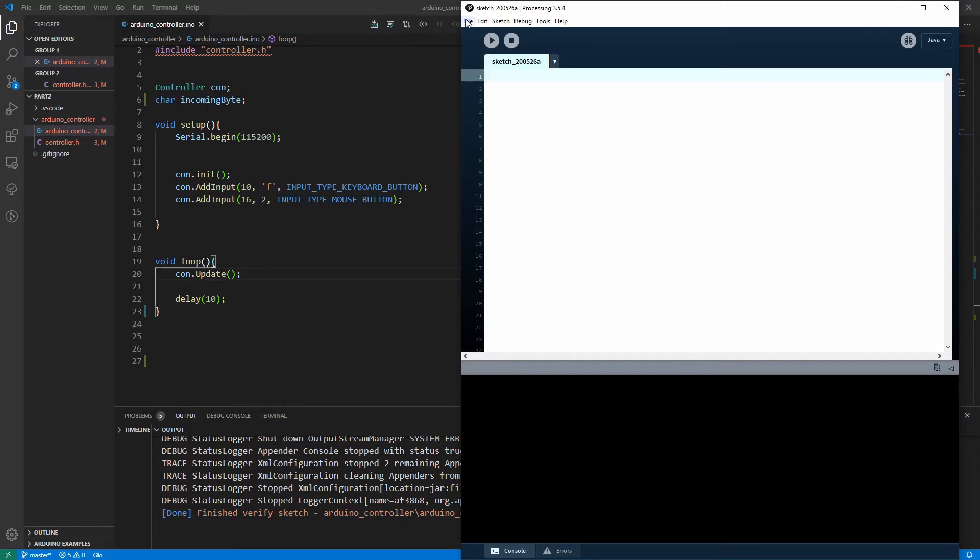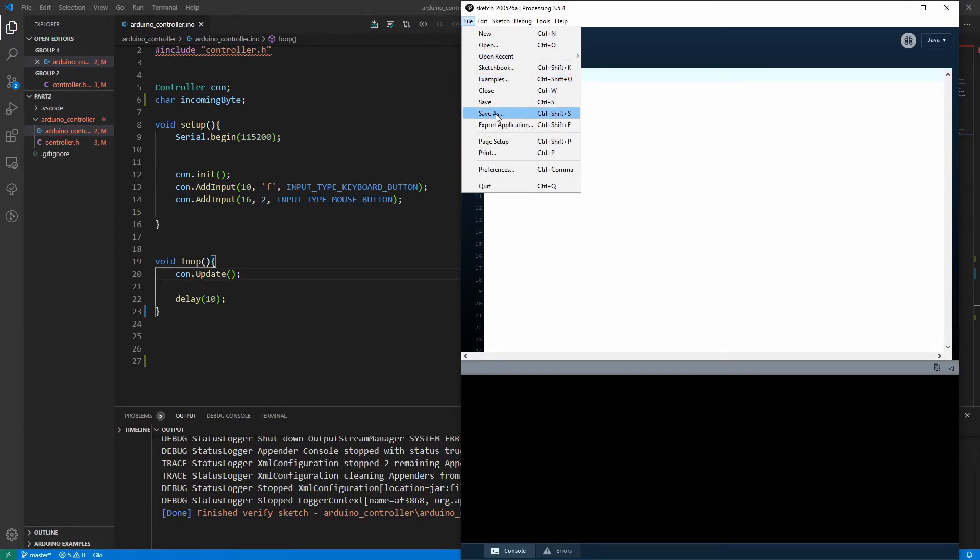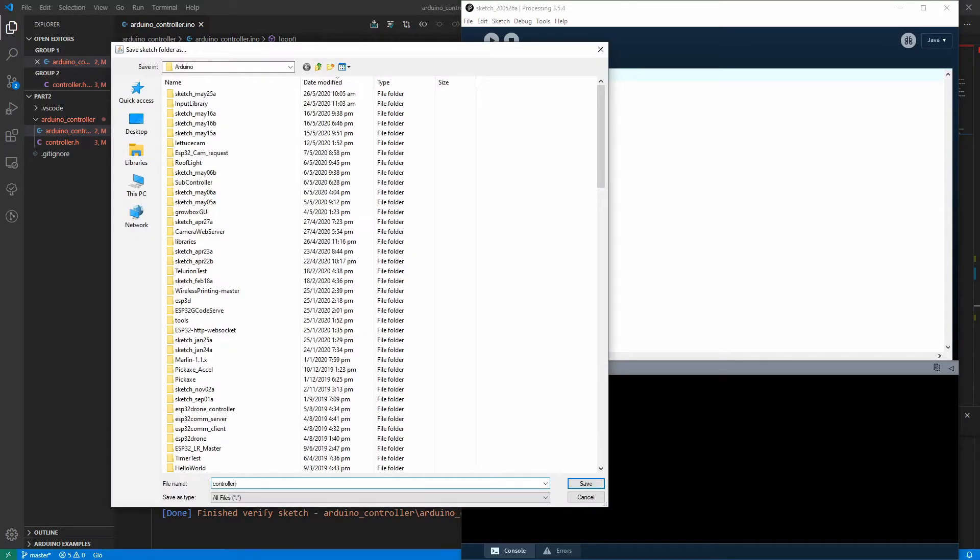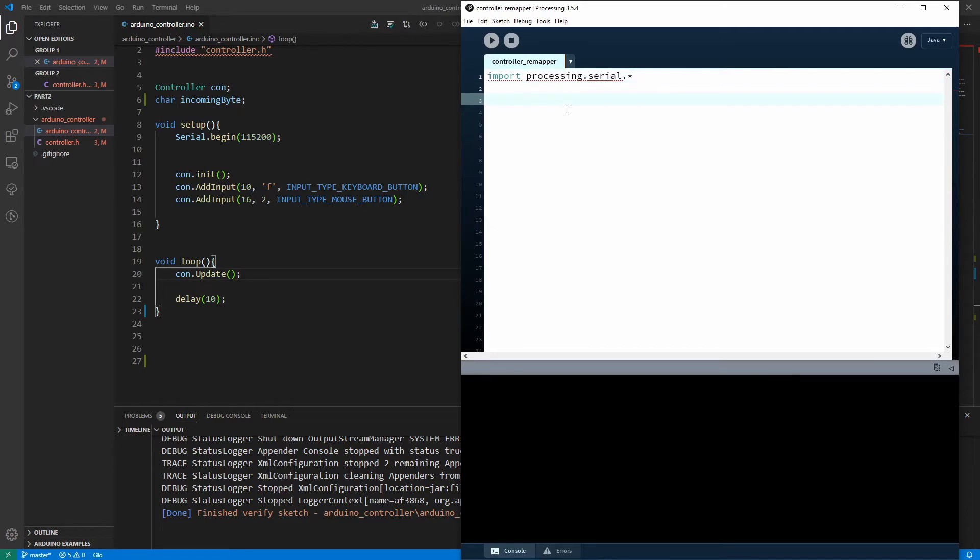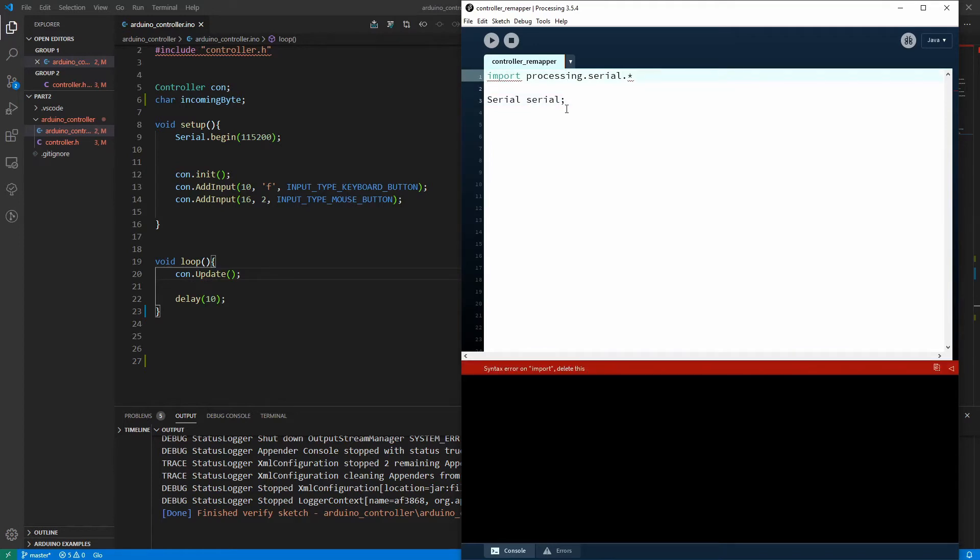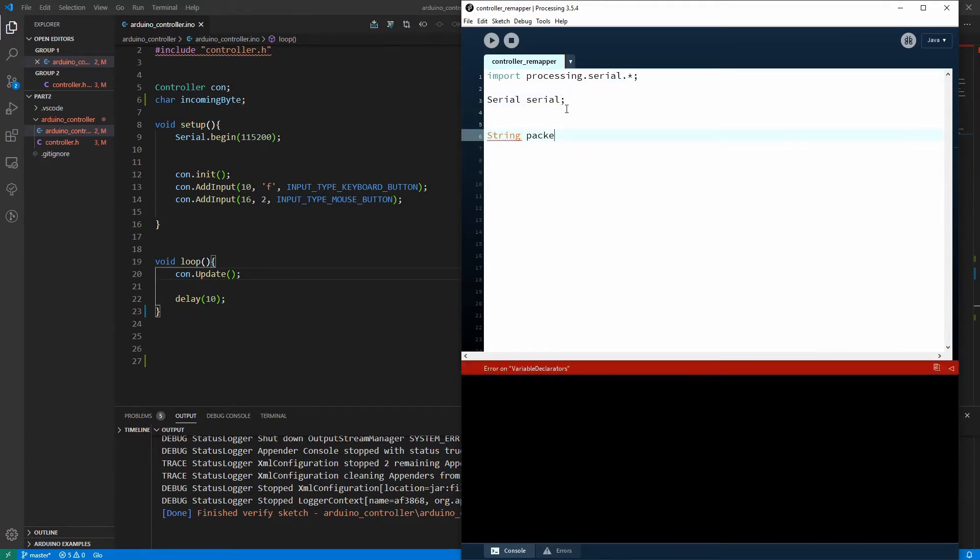So the first thing I'm going to do is just save my new document here. Let's call it controller remapper. Now we have to import the processing serial library. I'm going to create my serial object.